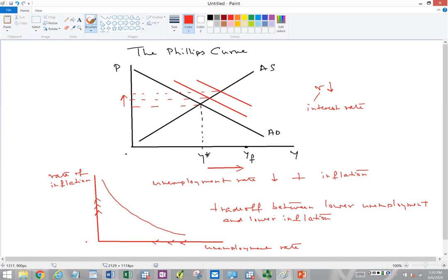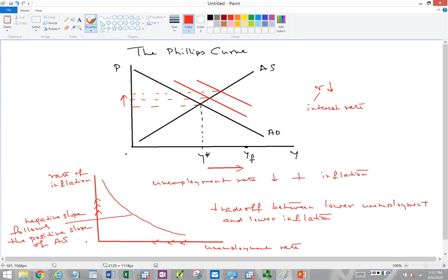Why is the Phillips curve negatively sloped? Its negative slope follows from the positive slope of the AS curve. As the AD curve shifts rightward through multiple positions (AD → AD′ → AD″), new equilibria are traced along the positively sloped AS curve — real GDP increases but so does the equilibrium price level, producing demand-pull inflation. This is what Phillips observed from US data in the 1960s.